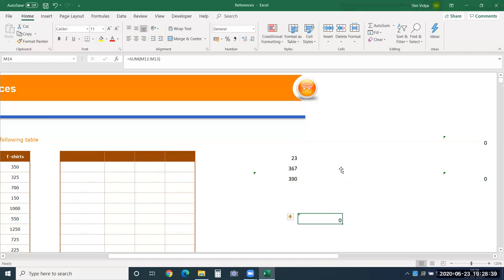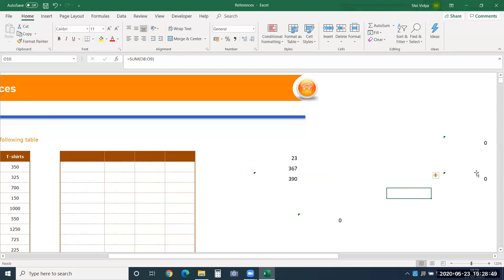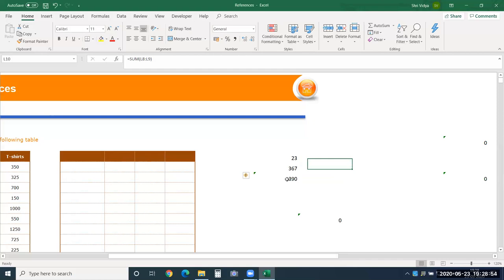Suppose I want the same result in all cells using the formula — not just values. Before copying, let me change the reference. Select L8 and L9 in the formula and press F4. F4 is the key used to change your reference type. When you press F4, dollar signs appear in the cell address — for both the column and row references.